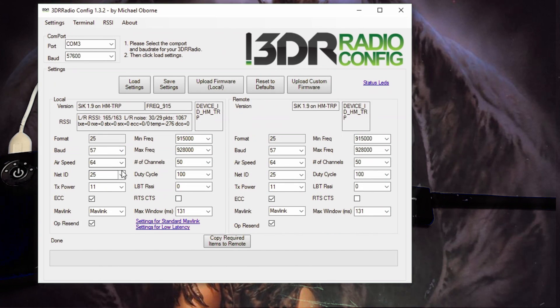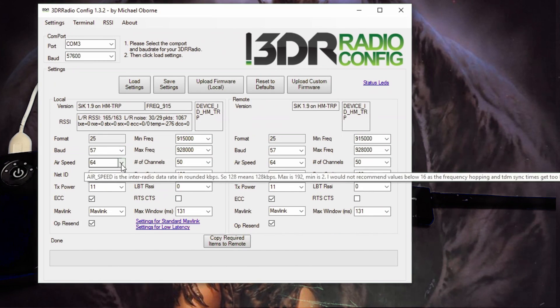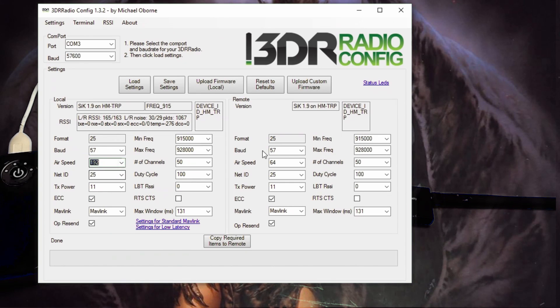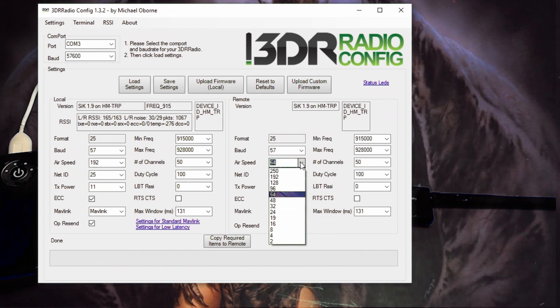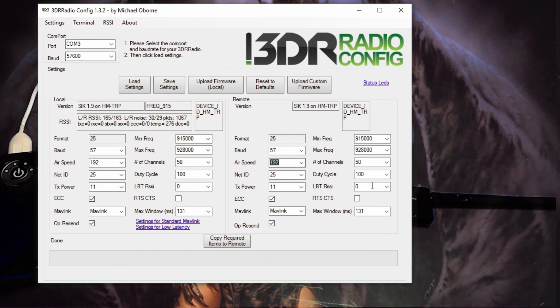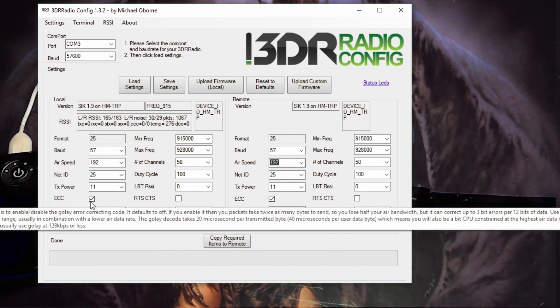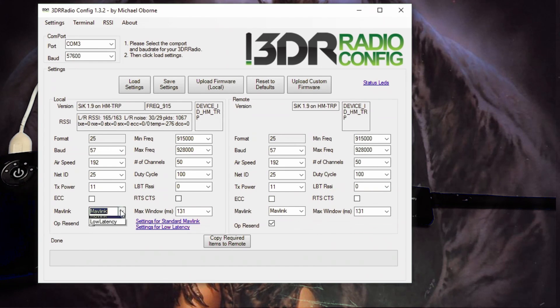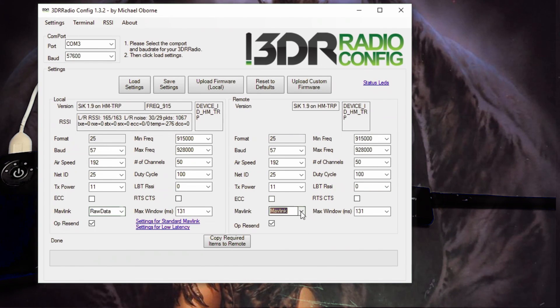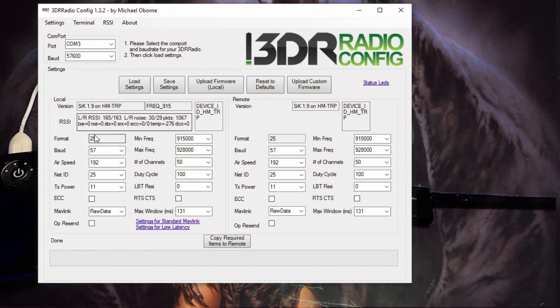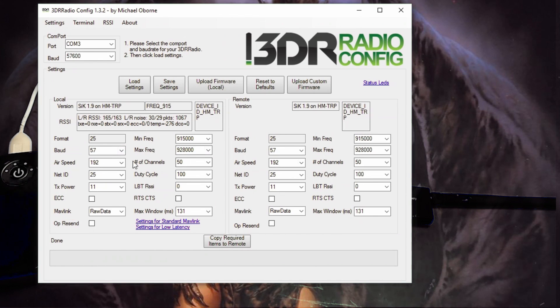All right so these are the things you're gonna have to change. The 64 airspeed change it to 192 and then go to this side and change it to 192. You can use copy required items to the remote side but just make sure you get exactly the same on both sides. ECC uncheck that, uncheck that one. Mavlink change it to raw data, change this guy to raw data and then op resend, uncheck that, uncheck that and then just again look quickly over it making sure it's the same.